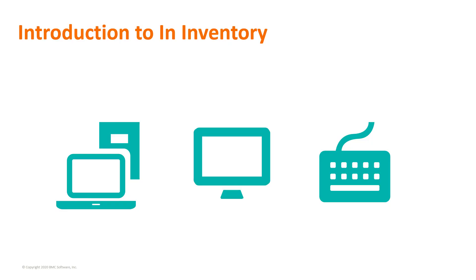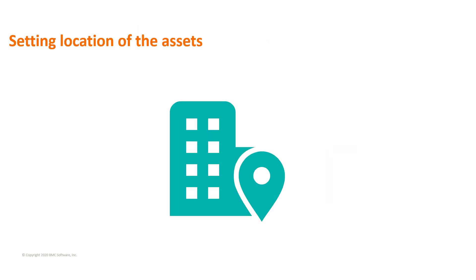An inventory is one of the statuses in the life cycle of an asset. When an asset is ready to be deployed, you can change its status to in inventory. When you change the status of an asset to in inventory, a prompt is displayed by using which you set the asset location.